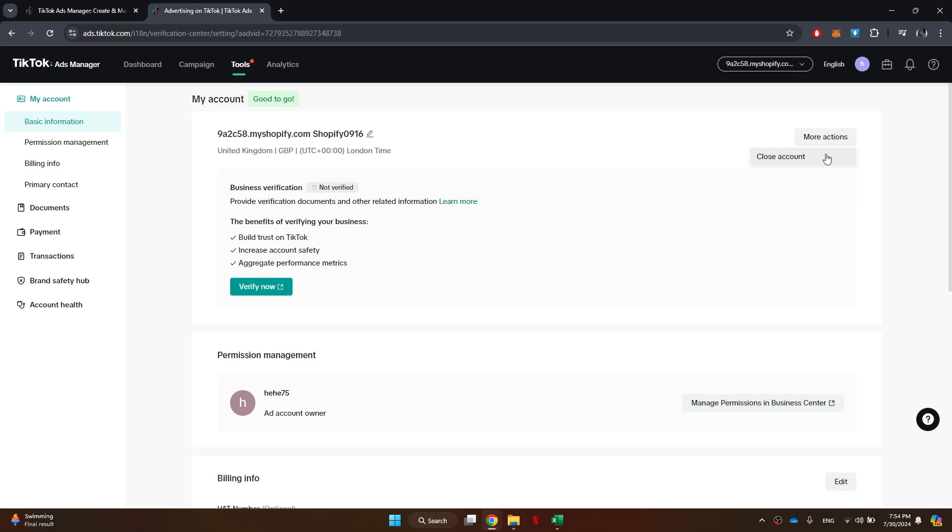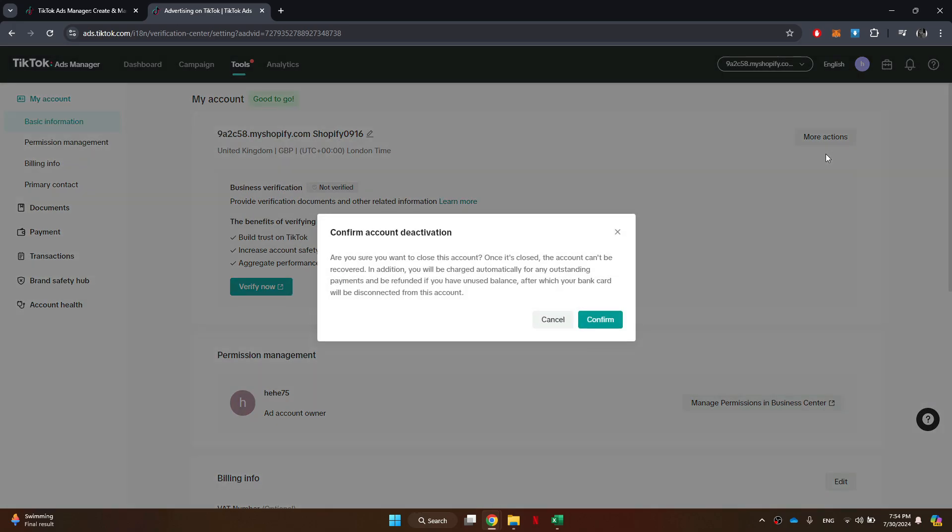Here, you will find the Close Account feature. Click on this option and a confirmation prompt will appear. Make sure to read any information provided, as closing your account will delete all your data associated with it.